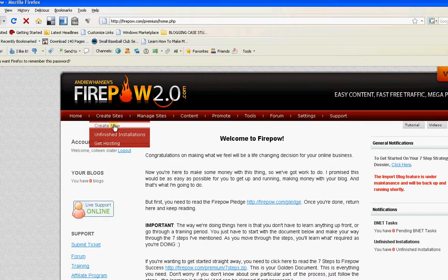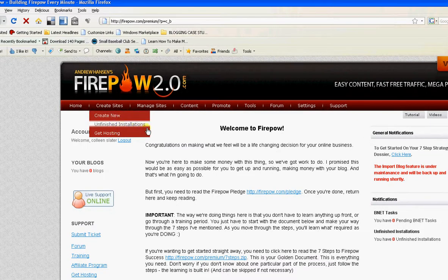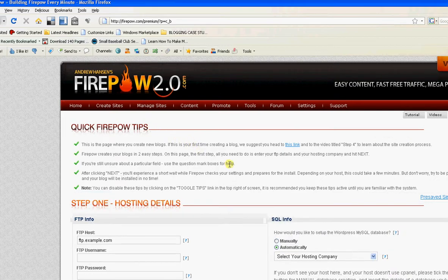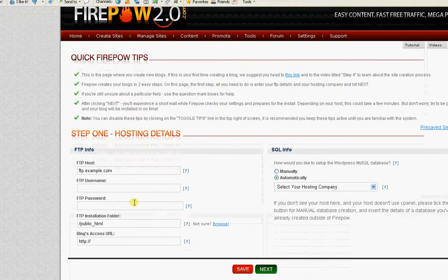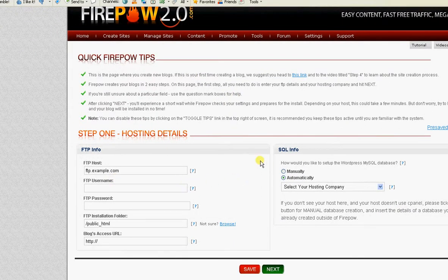So let's go to the Create New Sites feature. I'm going to show you how quickly and easy it is to actually create a blog.